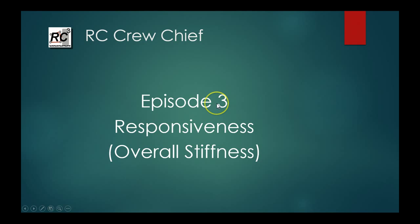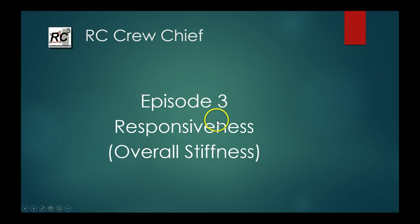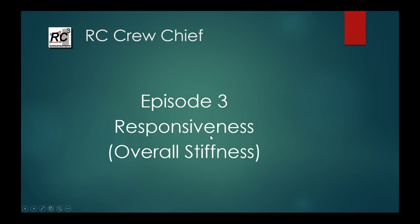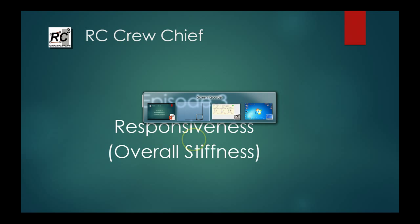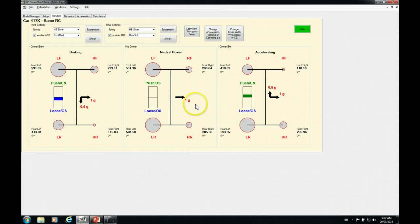Okay, welcome to episode three in our setup basics series. This one we're going to look at responsiveness, which is basically the overall stiffness of the chassis, so how quickly it will respond to changes in direction or bumps or anything else that's asked of it suspension-wise. So let's get started.